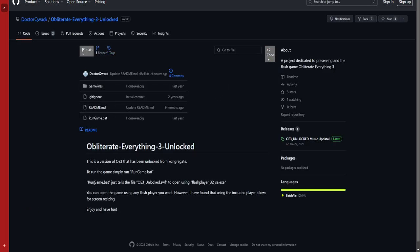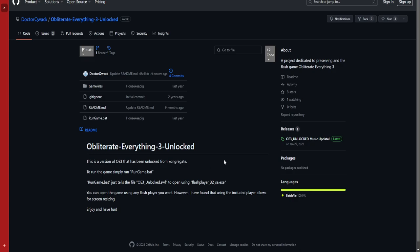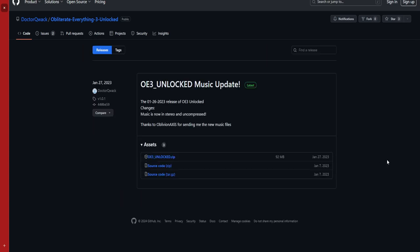This will kind of just explain to you what's happening and stuff here, there's just a little bit of information. What you guys want to be going to is the Releases tab over here. Here, you'll want to download OE3_unlock.zip.